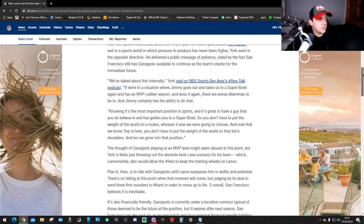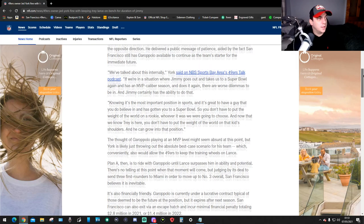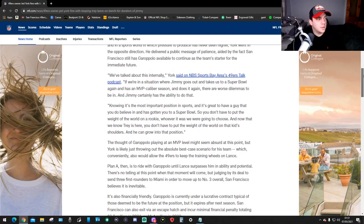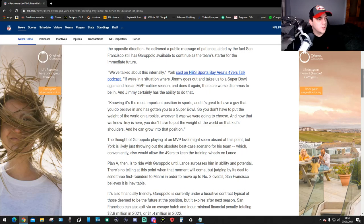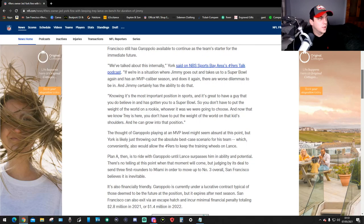Alright, so this is where it is. The 49ers sign that the end to the Jimmy G era is coming soon. But if you ask the team's owner, it might not be as close as you think. Jed York spoke Wednesday about the 49ers plan for the rookie quarterback Trey Lance.